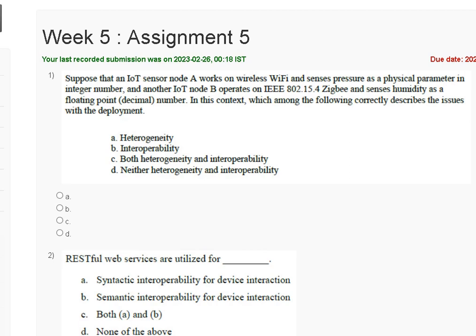Hello friends, welcome to my YouTube channel. This is a tutorial. In this video, we are discussing Assignment 5 solution of Introduction to Internet of Things. The first question is: suppose that an IoT sensor